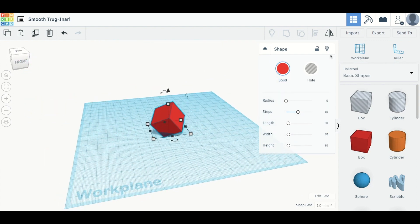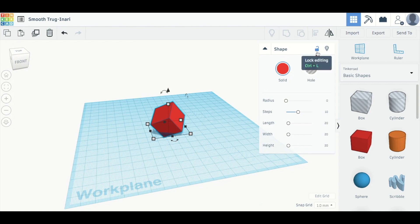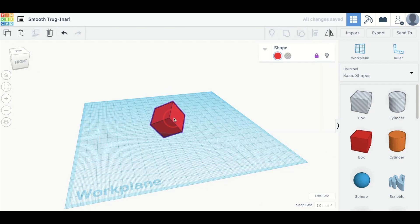I can lock this shape in place by clicking on this lock here. So that means that I won't accidentally edit anything if I'm putting something else in.